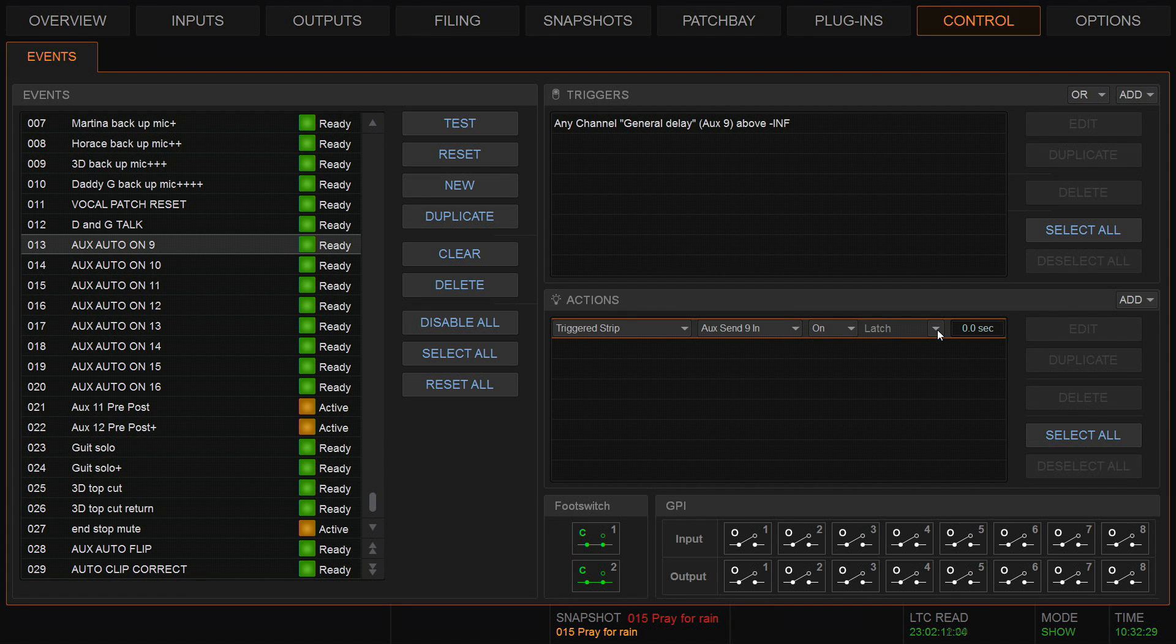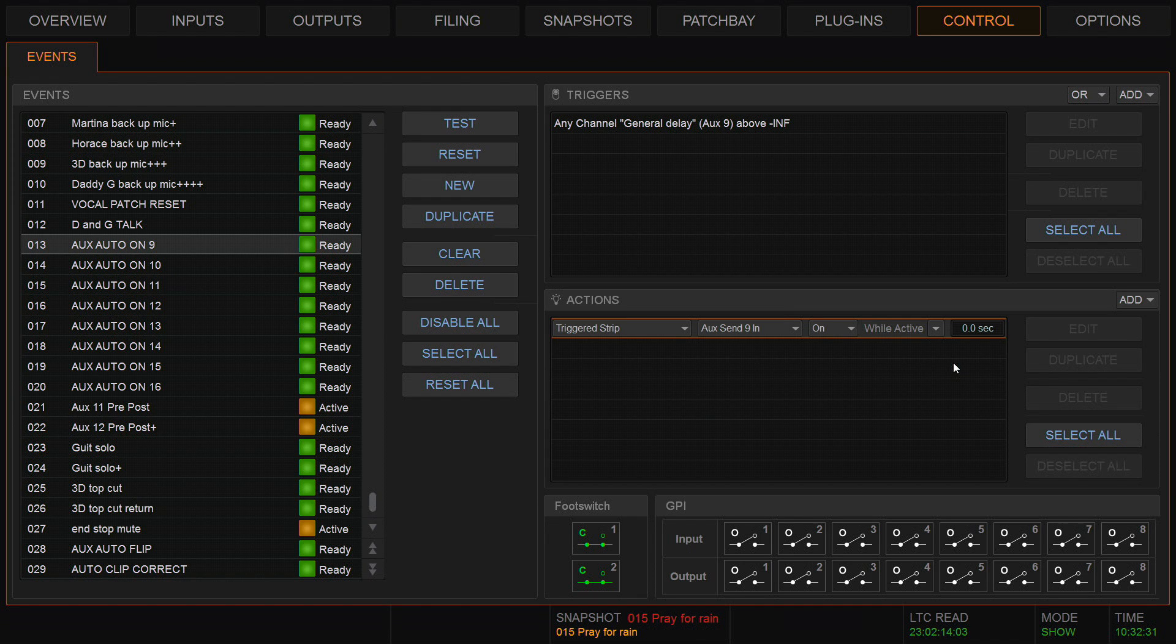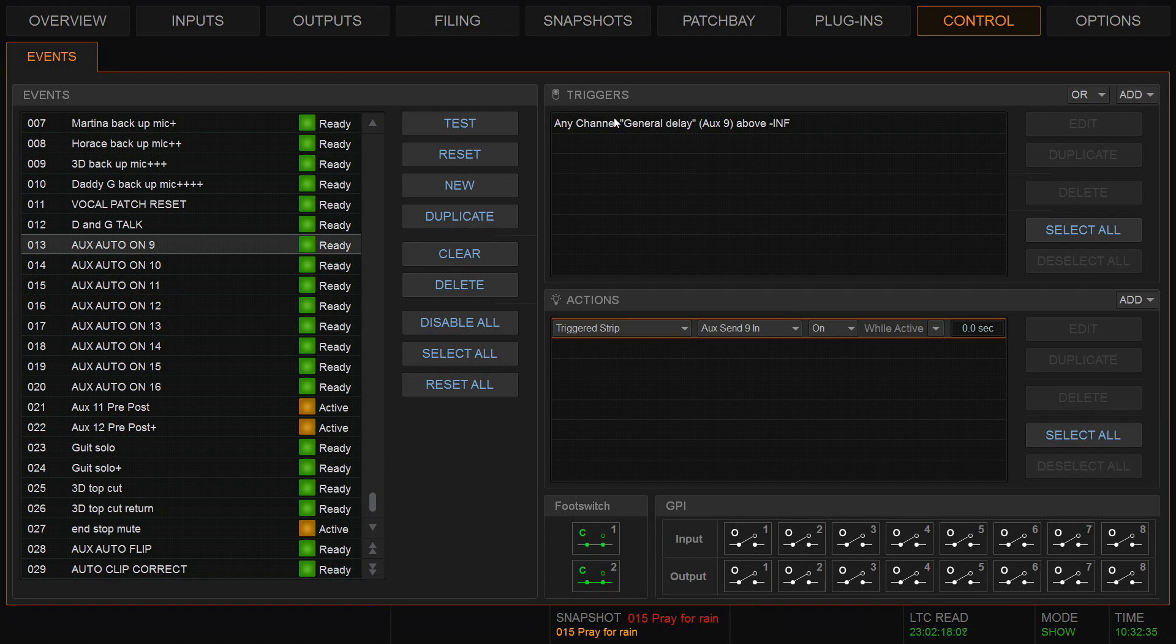Correct. I don't want it to latch it on to stay on. I want it to be while active, so that when I turn it down it goes off. So that's how I've made one single aux 9. Any channel I turn the send on, it will turn that aux on.